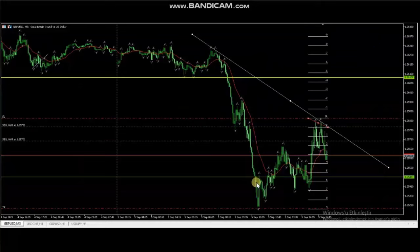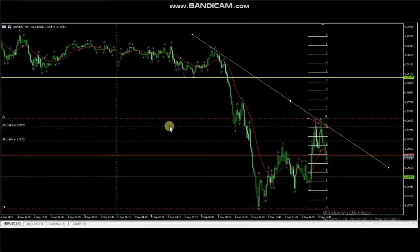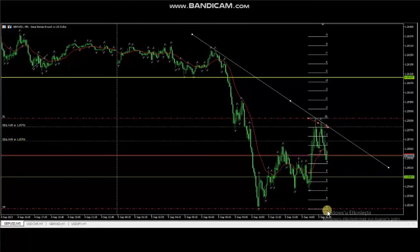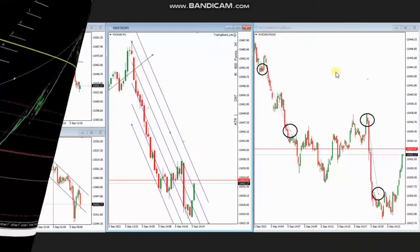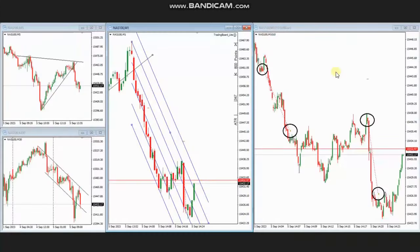The price then had a complex pullback, and when it reached the area of static resistance and started to go down again, Casra entered two positions and is managing them with a good risk-to-reward ratio, with the target set on the other side of the channel. Thank you Casra for sharing your trades.